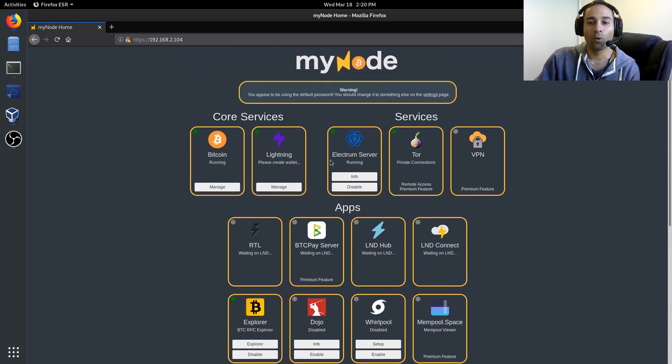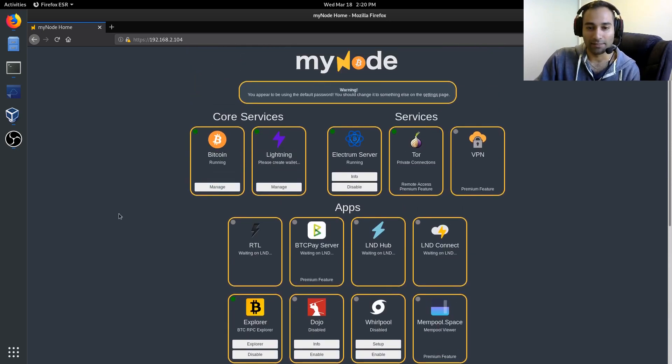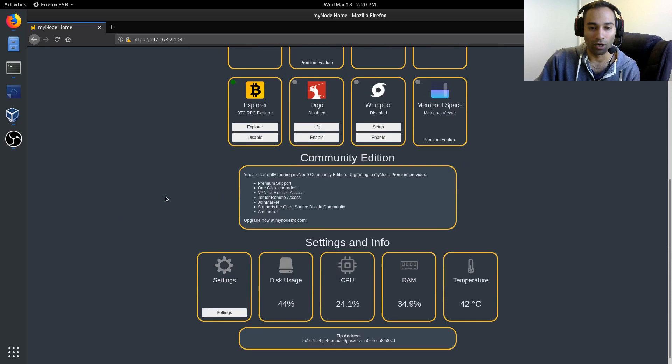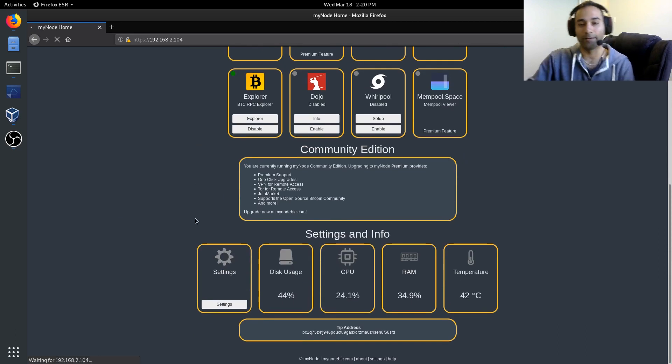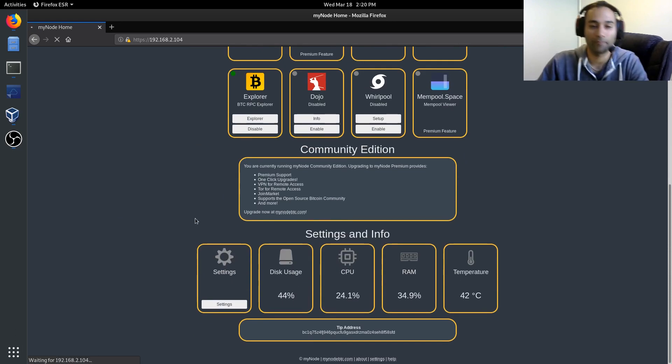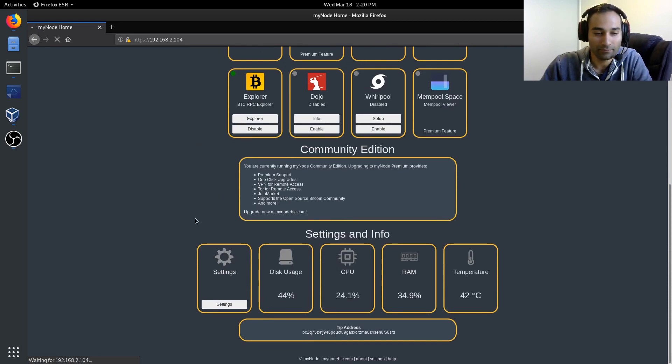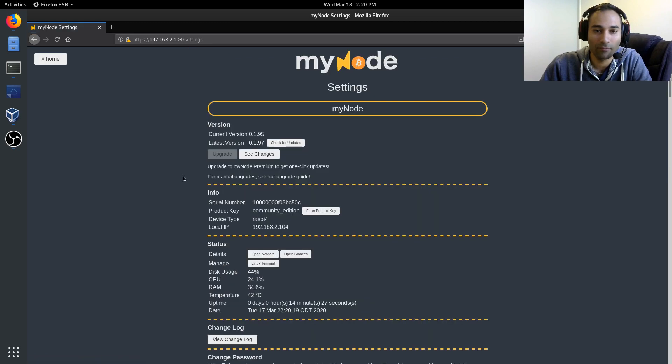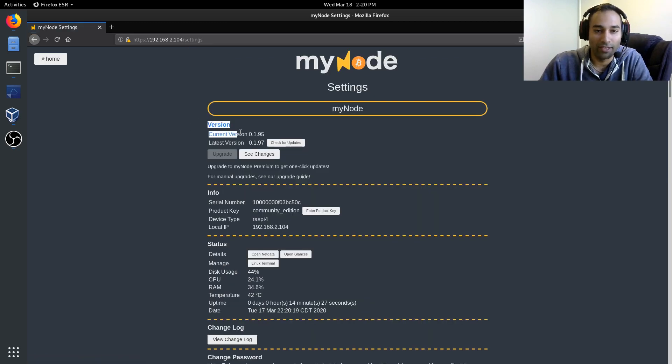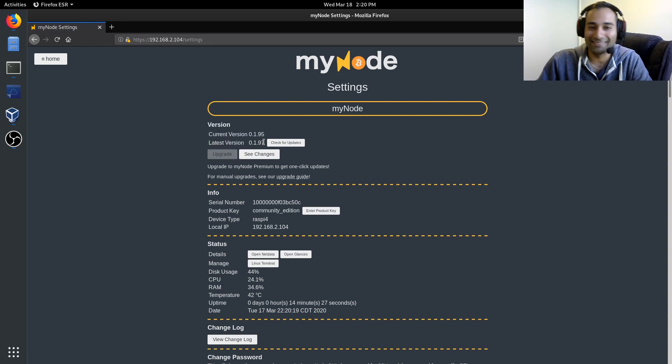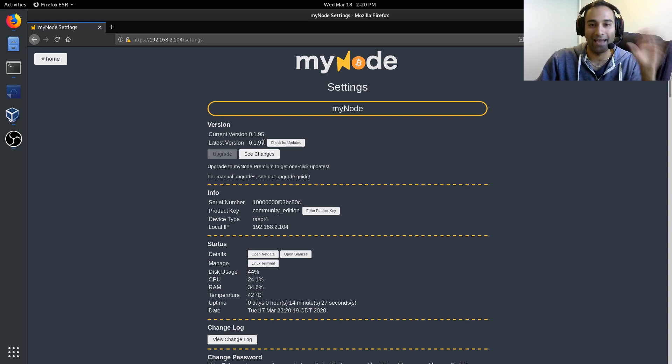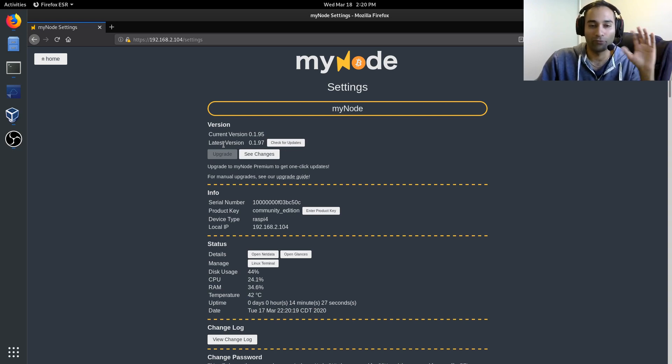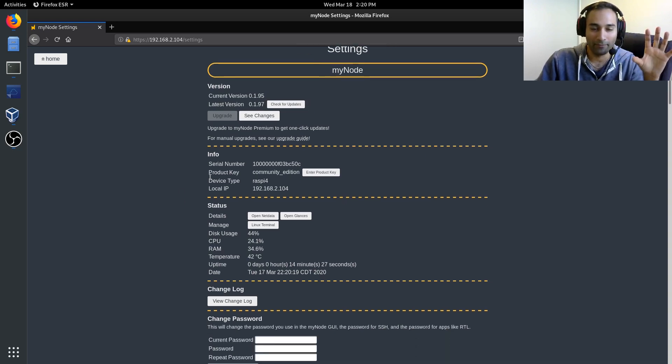So what I'll do now is I'll go through some of the settings. I'll talk about the upgrading in a separate video. I think that just deserves a separate video of how to upgrade your MyNode.